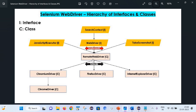RemoteWebDriver class is extended by ChromiumDriver, which is further extended by ChromeDriver, and it is also extended by FirefoxDriver, IEDriver, and SafariDriver. As all of these are child classes of RemoteWebDriver, they will have all the methods implemented by RemoteWebDriver, along with some browser-specific implementation inside each of those classes.